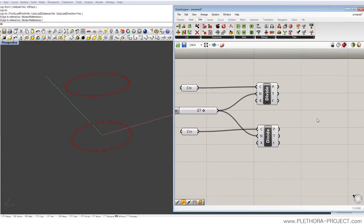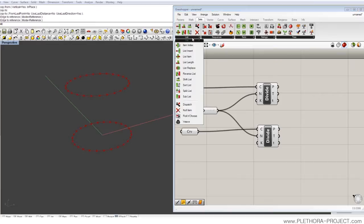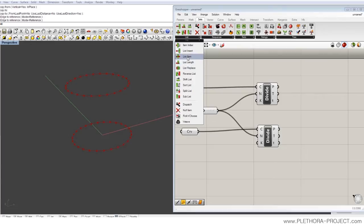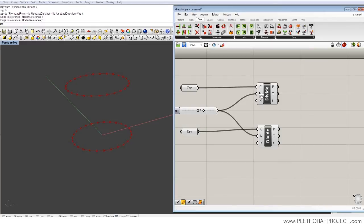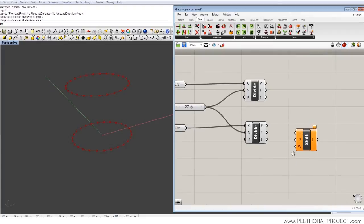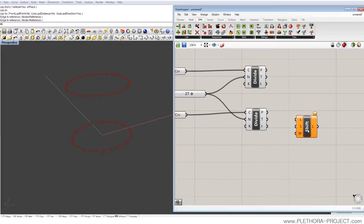But when we go into lists, we can see that there's a lot of operations, some of them we've done already. But there is one that is quite nice, that is shift list. So what we're gonna do is just basically put this node here.